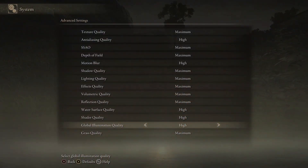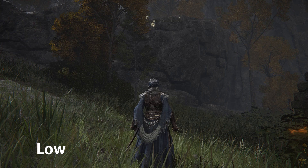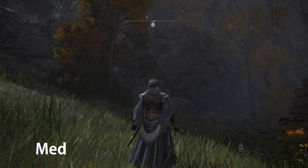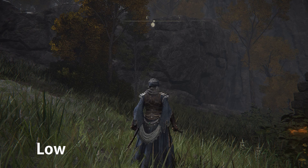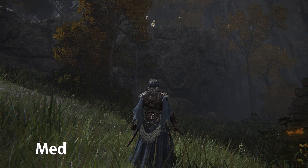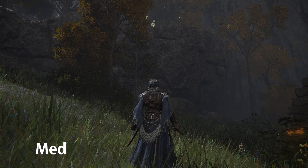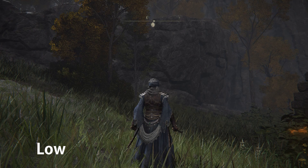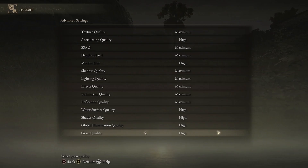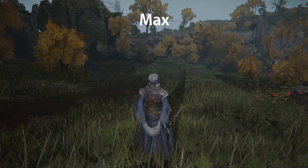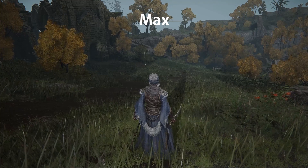Global illumination quality controls the intensity of occlusion on big objects. As you can see on this large structure, medium and high look darker than low. Luckily this setting also has no performance cost, so keep this one on max.